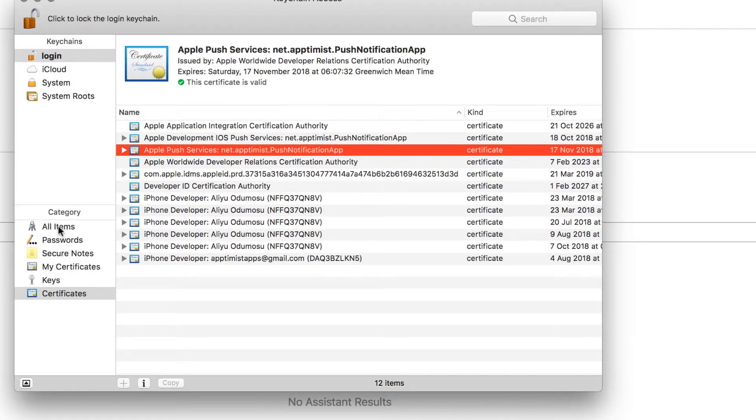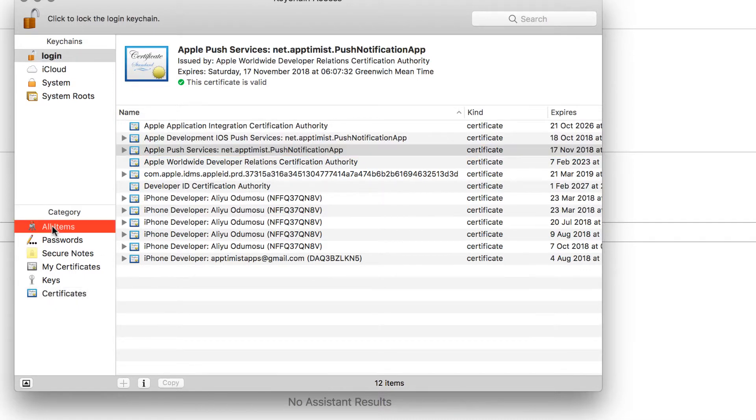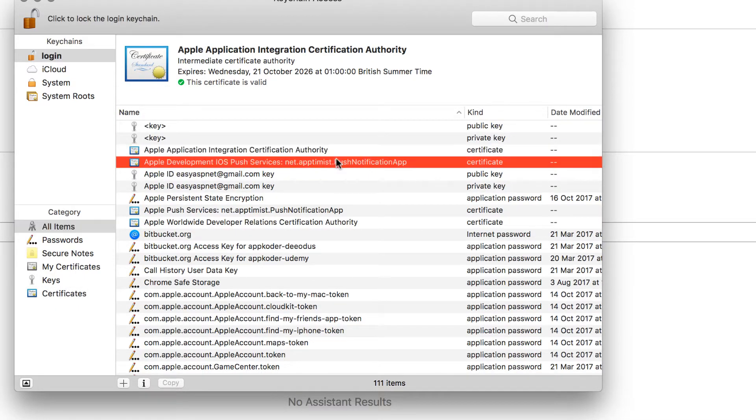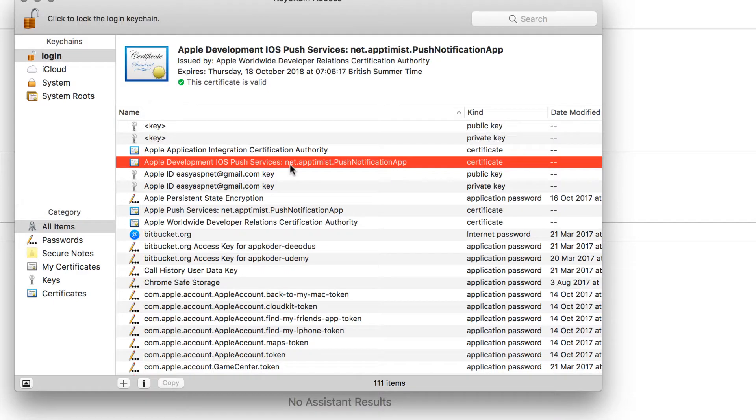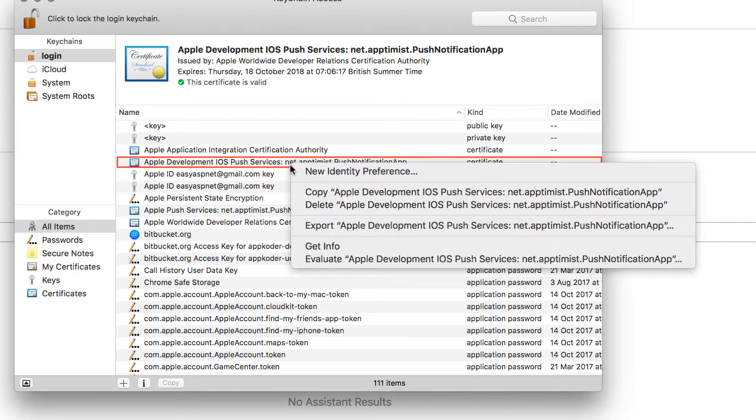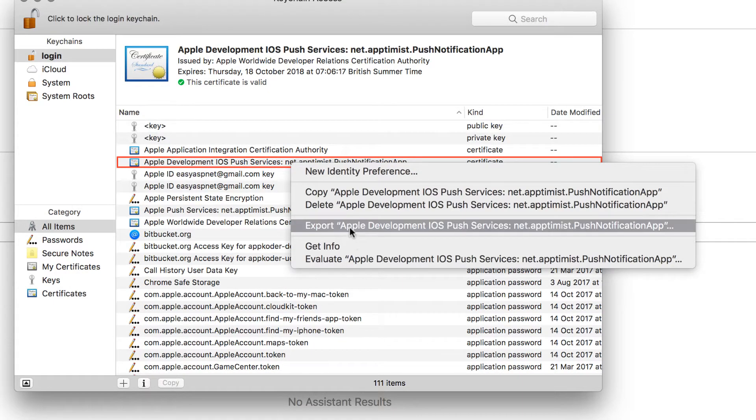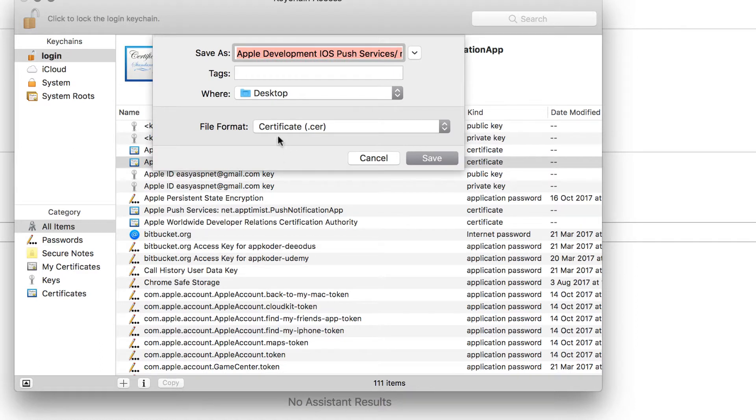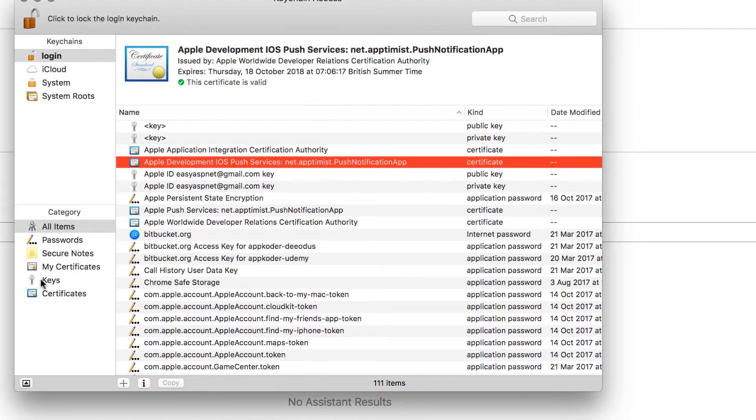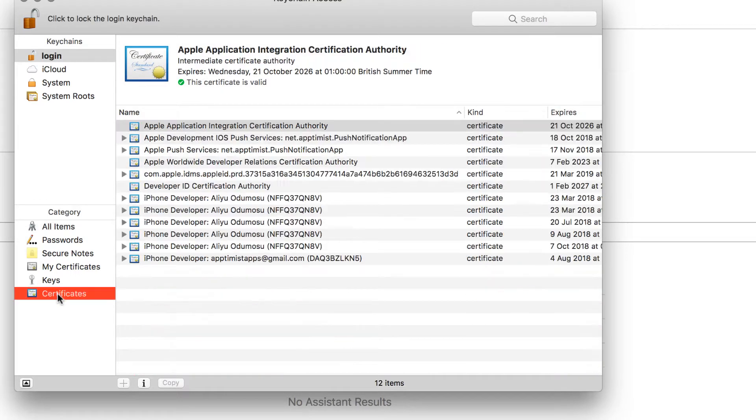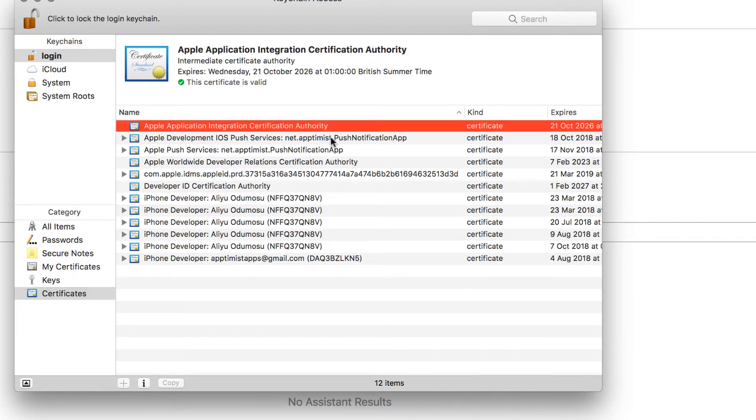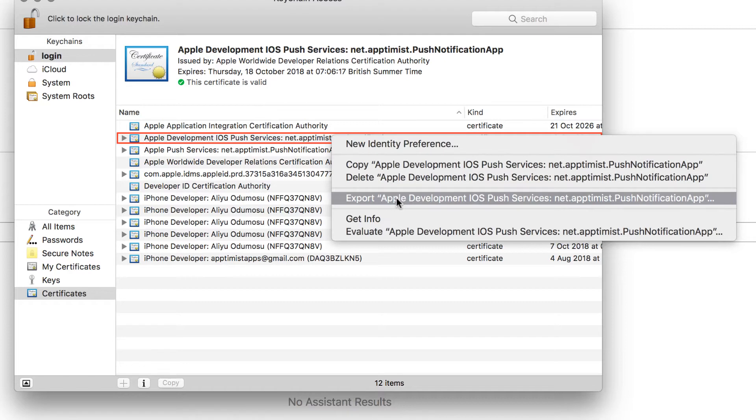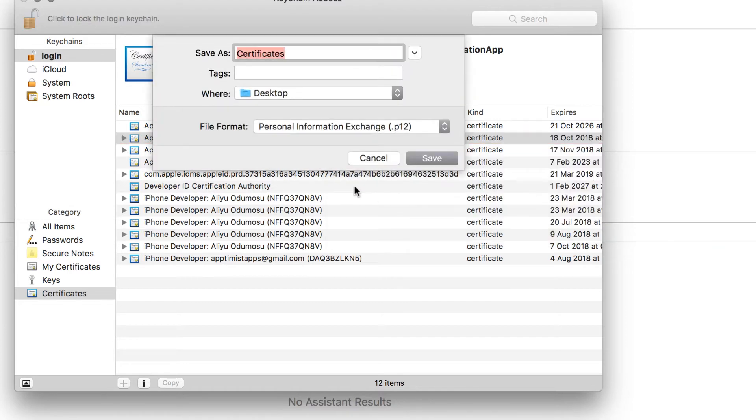If you were on the all items and you try to export from the all items, notice that the file format is not a P12, it's a dot cer. So make sure that you're doing it from the certificate screen. This is the only way you're going to get a dot P12.